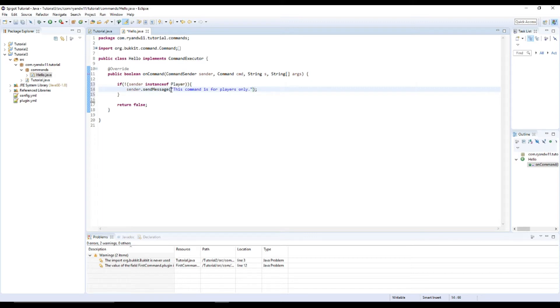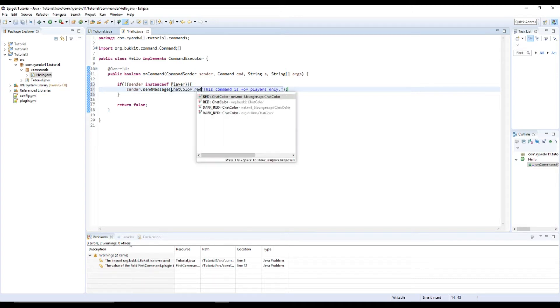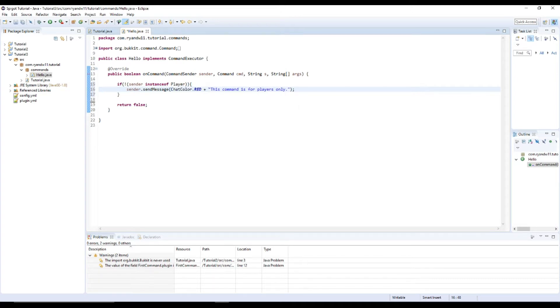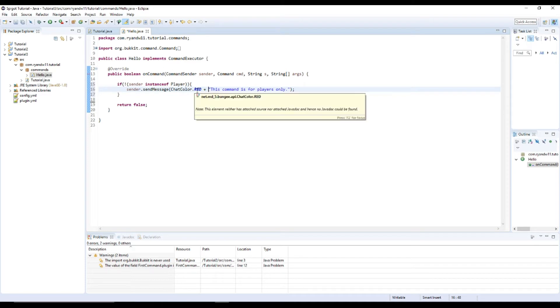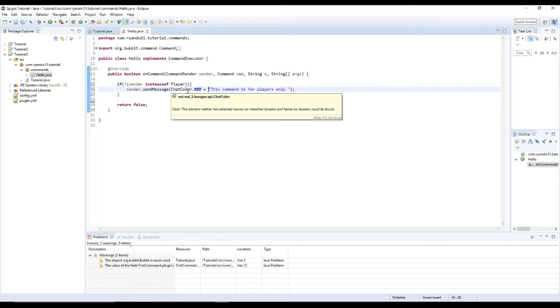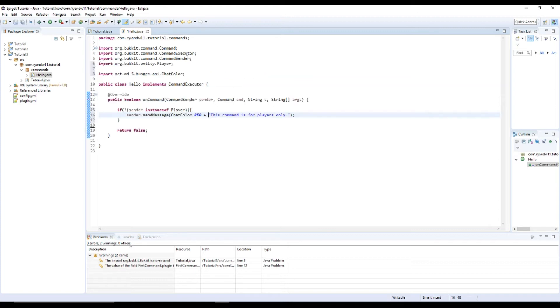And you can add colors here too. So I could do ChatColor.RED plus, and it would do it and put it the wrong one automatically. I'm using a 1.12 but you can use whatever you want.